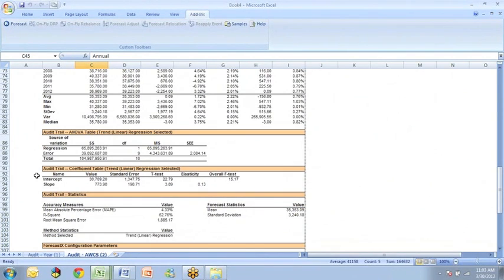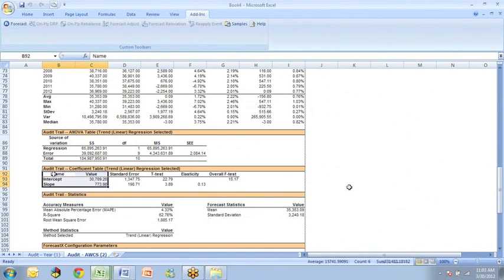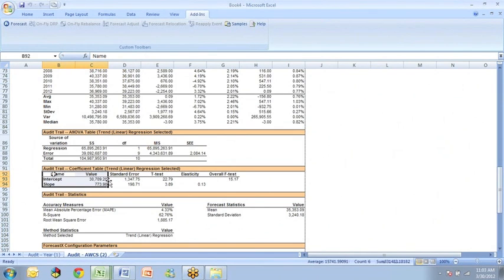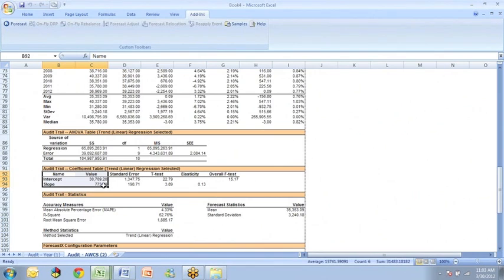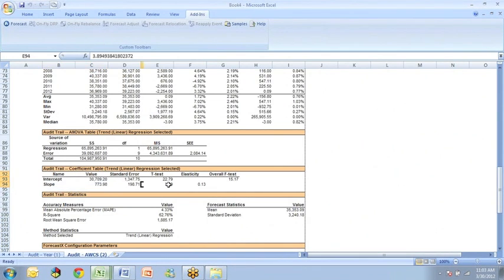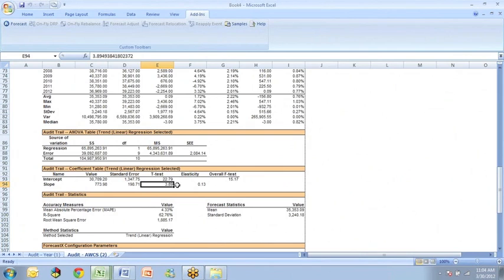And down here, we get the actual equation that is the trend line that was used for the forecast. So under this value, we have 30,709 as the intercept and a slope of 773.98. That's the equation for the straight line. And you may be testing to see if that line is significantly greater than zero. And with a t-value here of 3.89, we know we're way out in the upper tail of the t-distribution, so it's highly significant.